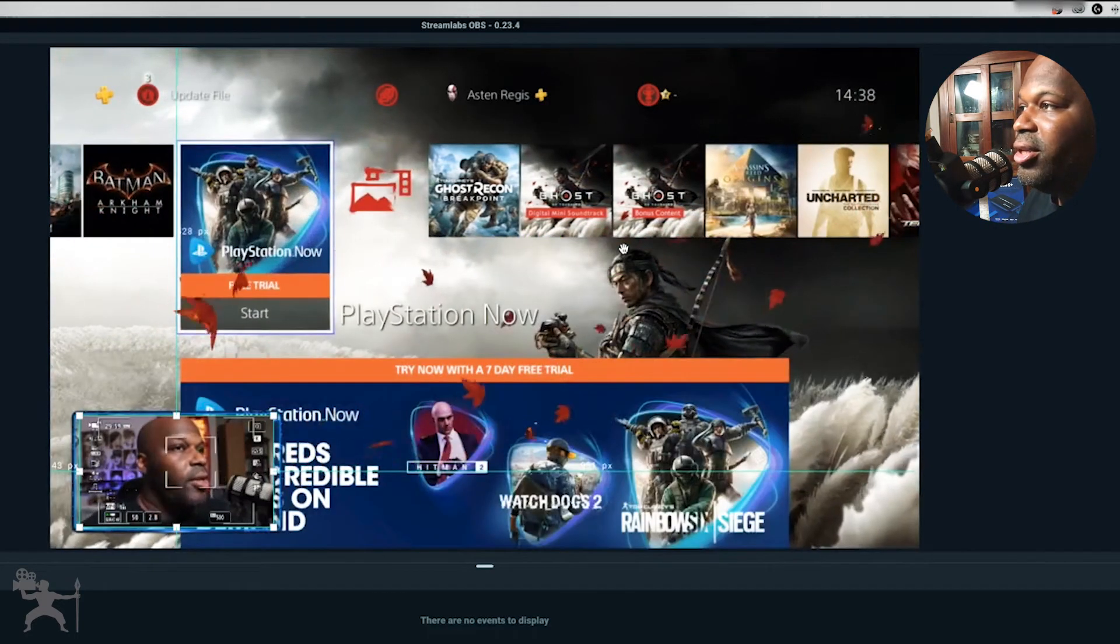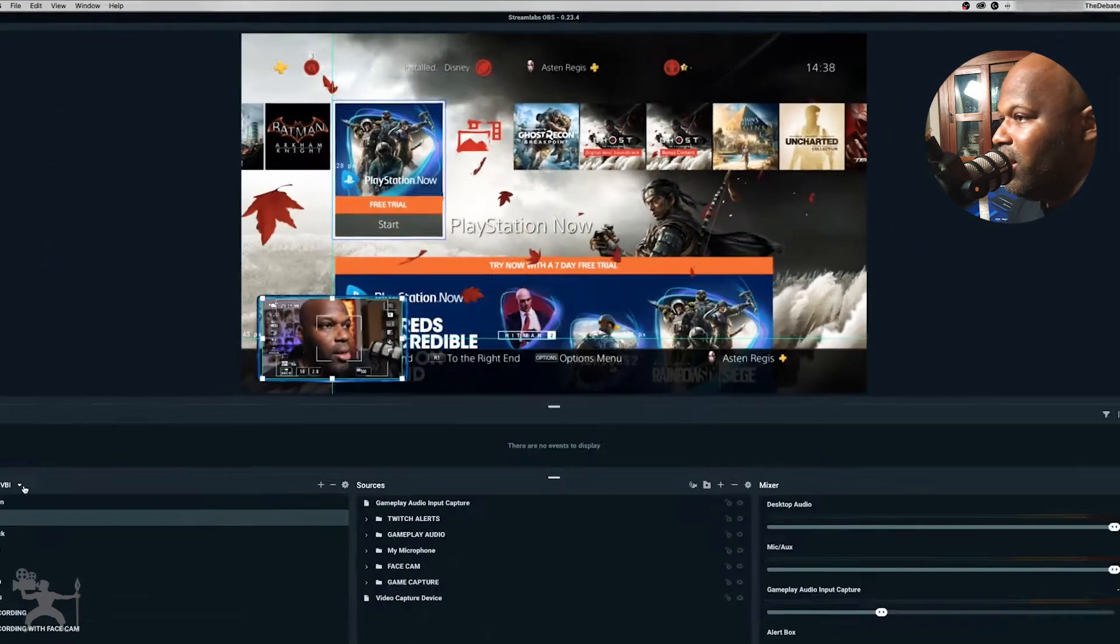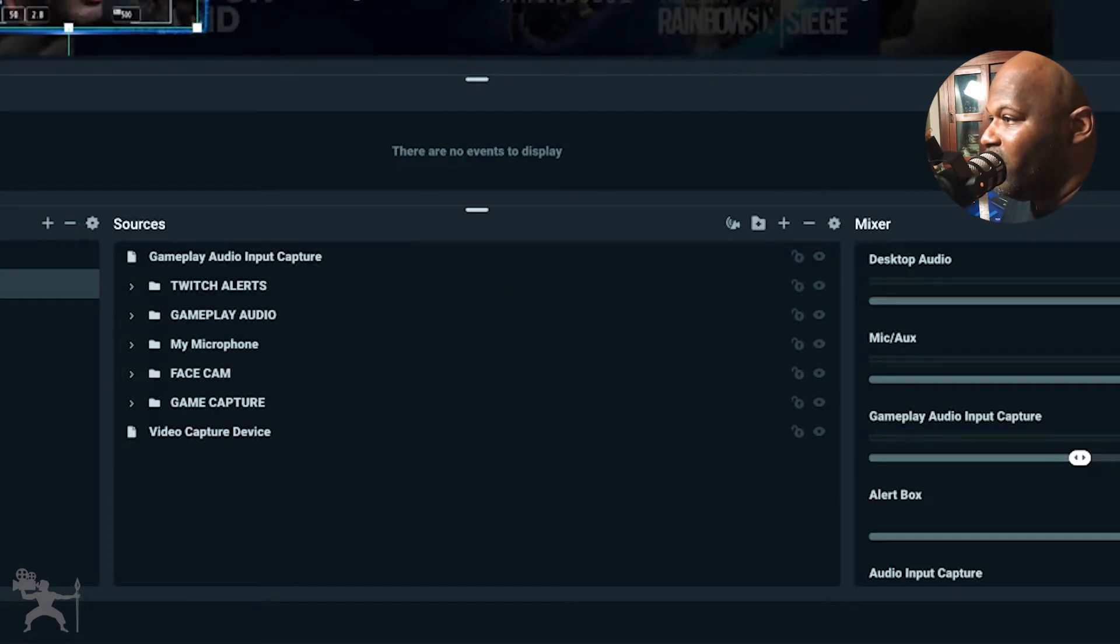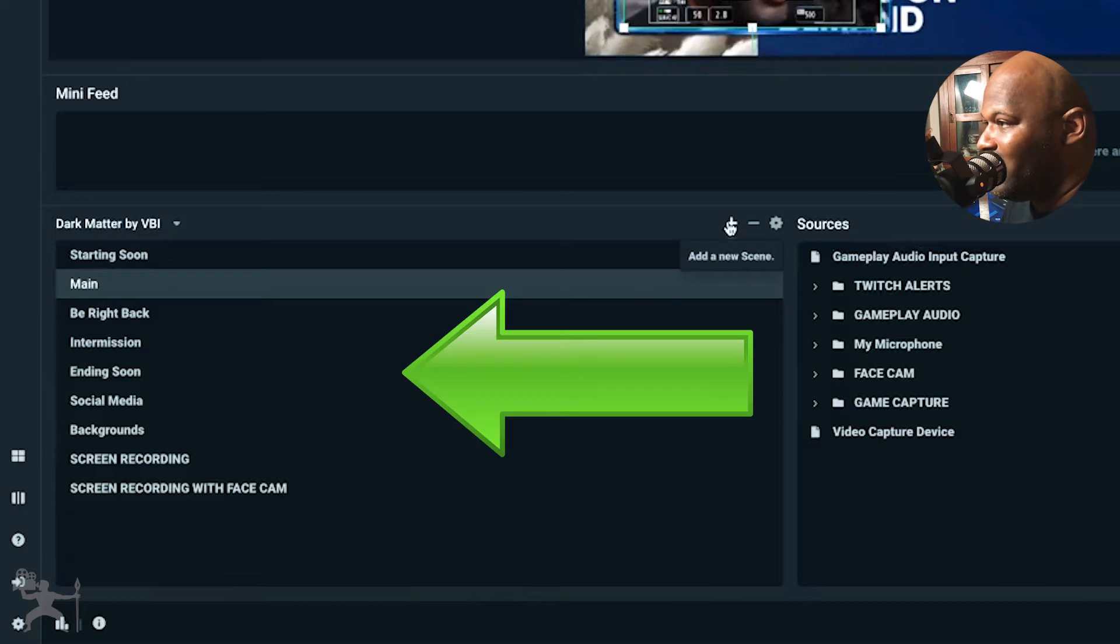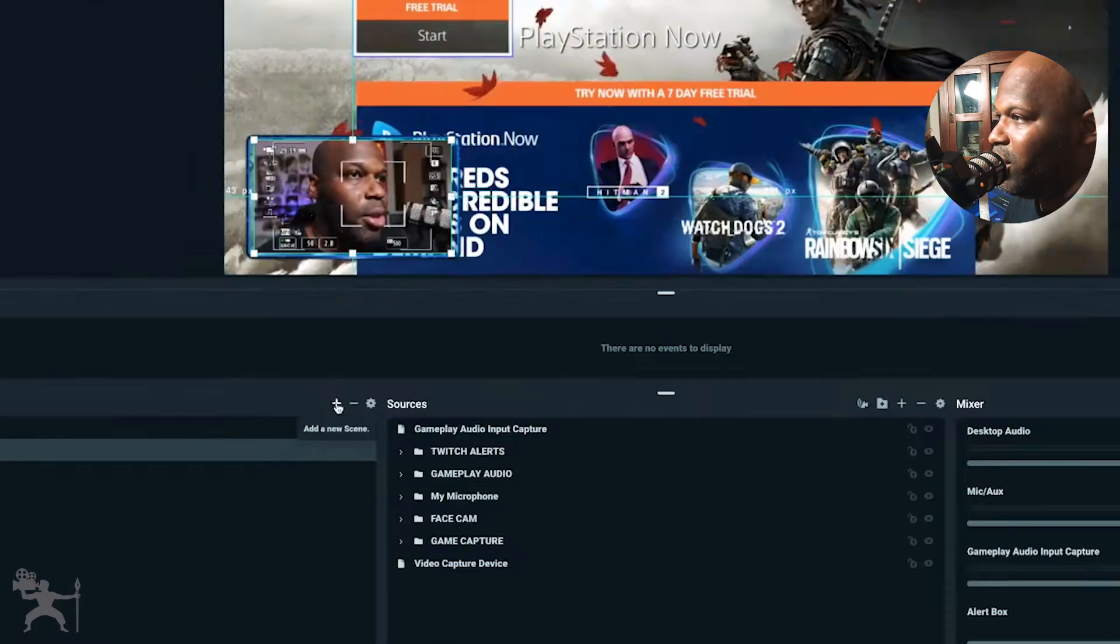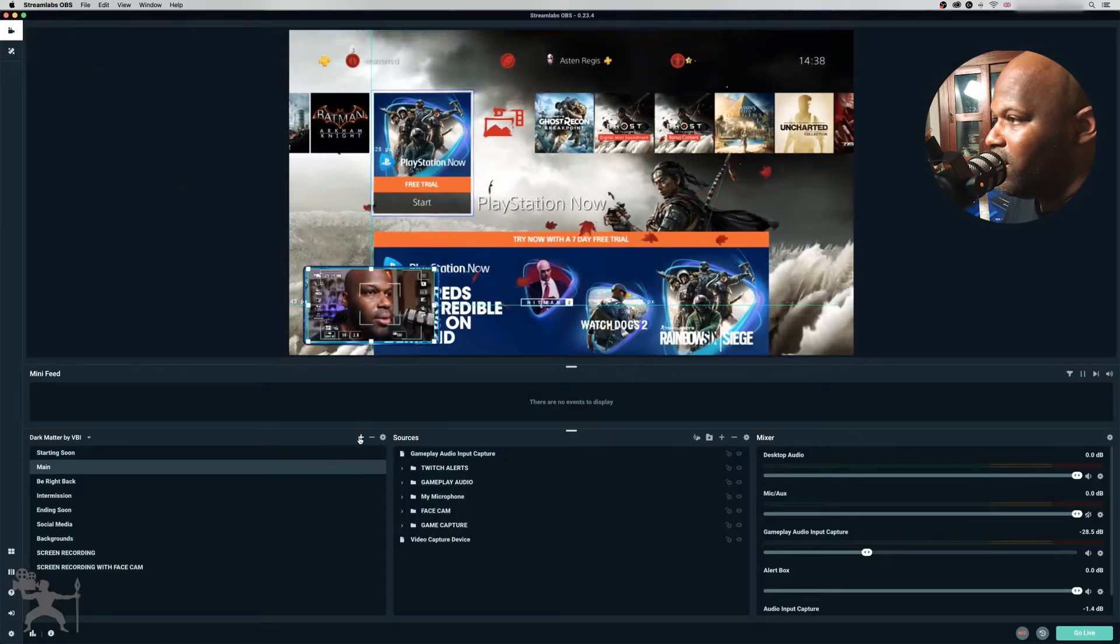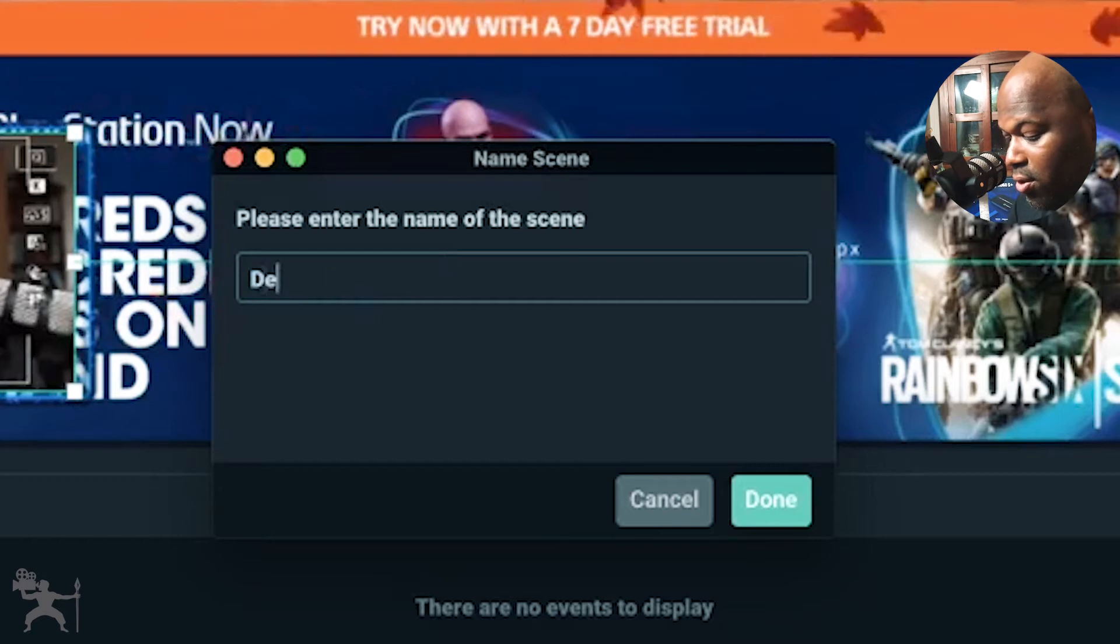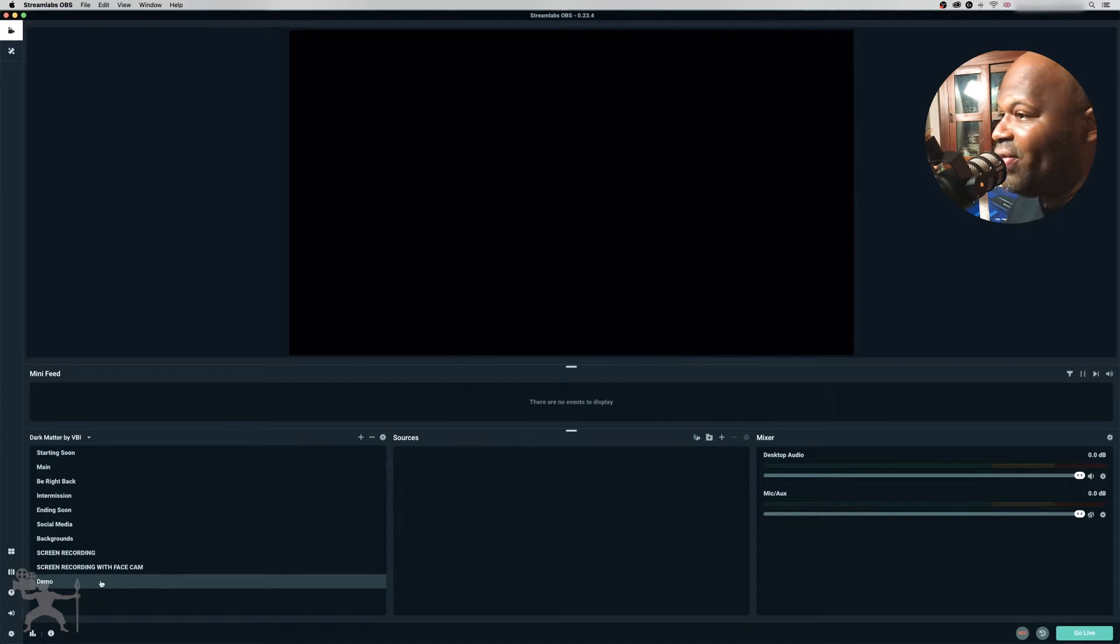Okay, what I'm going to do is just show you how to set that up. Because what we have here, if you look in this section here, we have different sources, but we have also different scenes. Okay, so just for this demonstration, I'm going to add a new scene. I'm going to show you how to do all this now. So we'll add a new scene here. Okay, I'm just going to call it Demo. Press Done. Right, so now we have a new scene here.